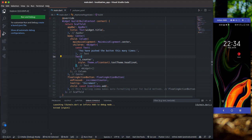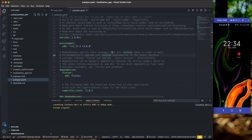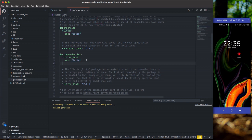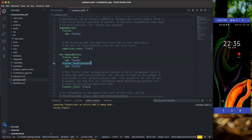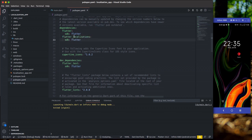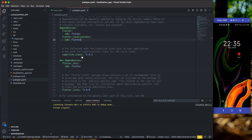If we go to our pubspec.yaml file, you'll notice I only have cupertino_icons as a dependency. What I need to do is grab the flutter_localizations dependency — I'll add it here inside dependencies, not dev_dependencies. So we have flutter_localizations with the SDK set to flutter. The second package you're going to add is intl.